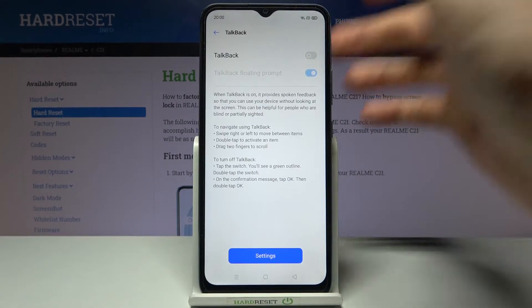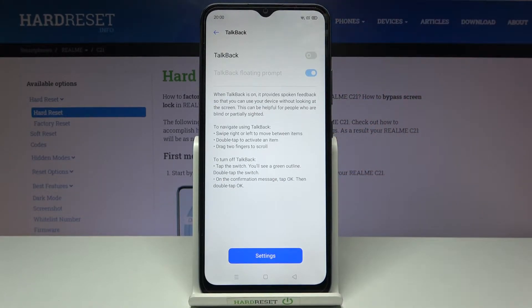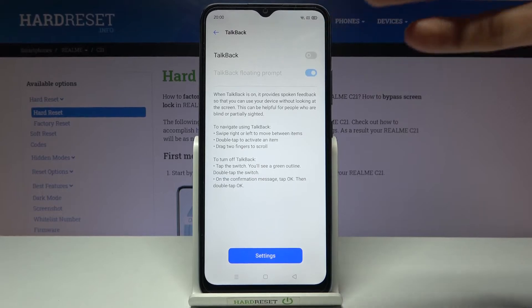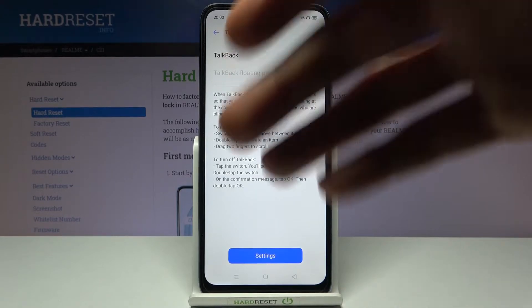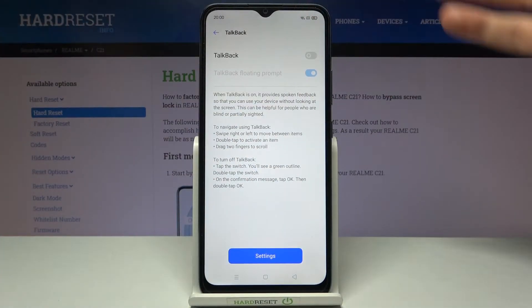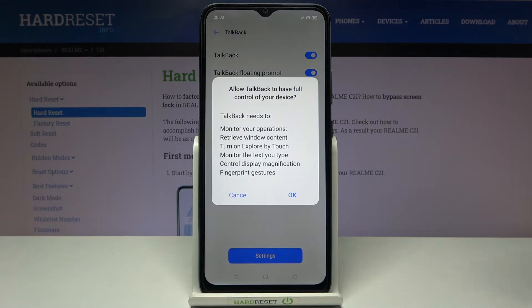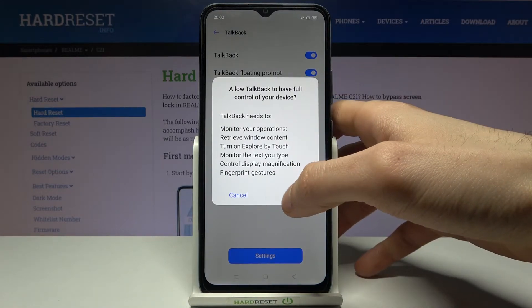Here you can enable TalkBack. But after you enable it, the TalkBack tutorial will start and it starts talking all the time. Tap OK.